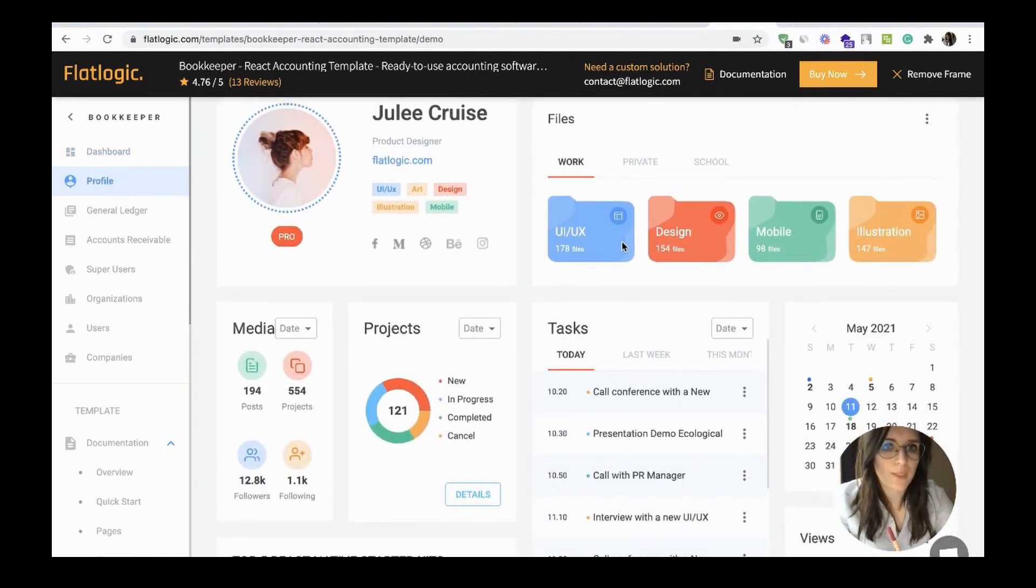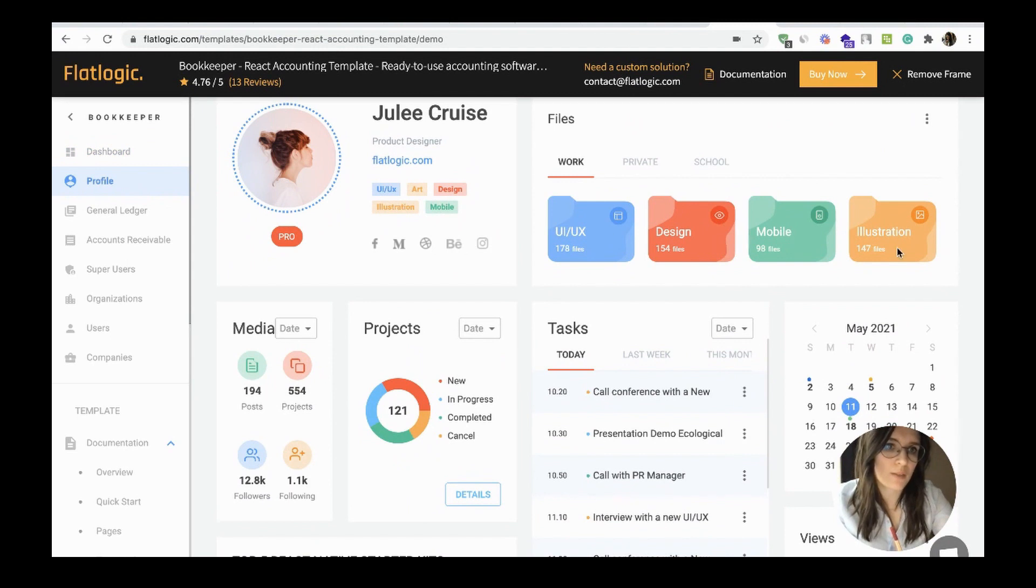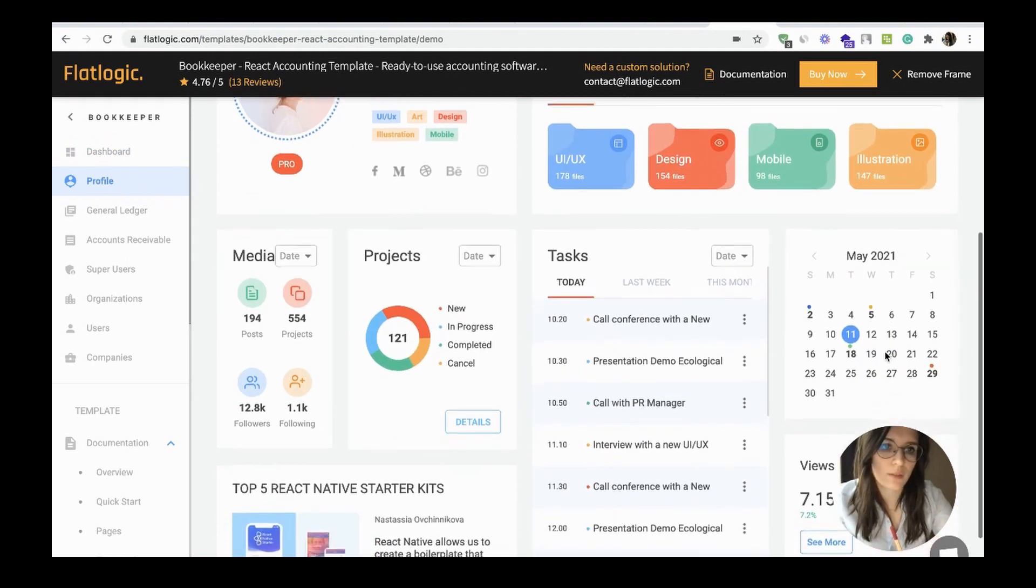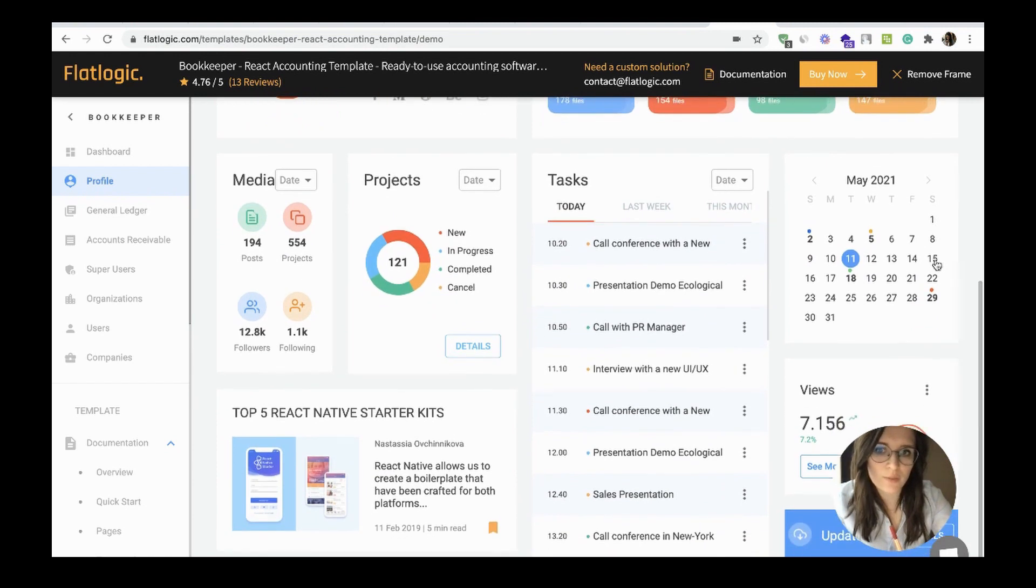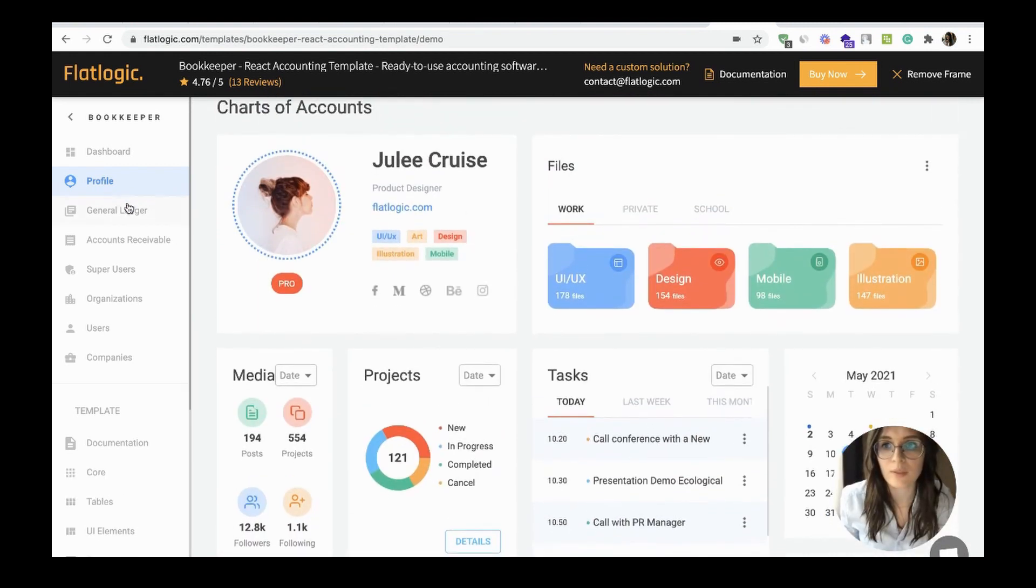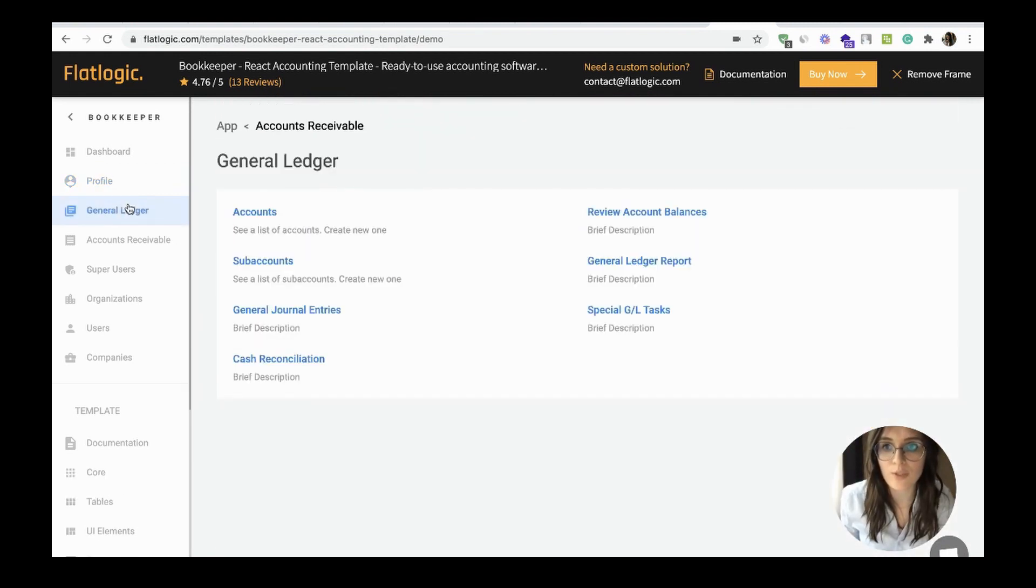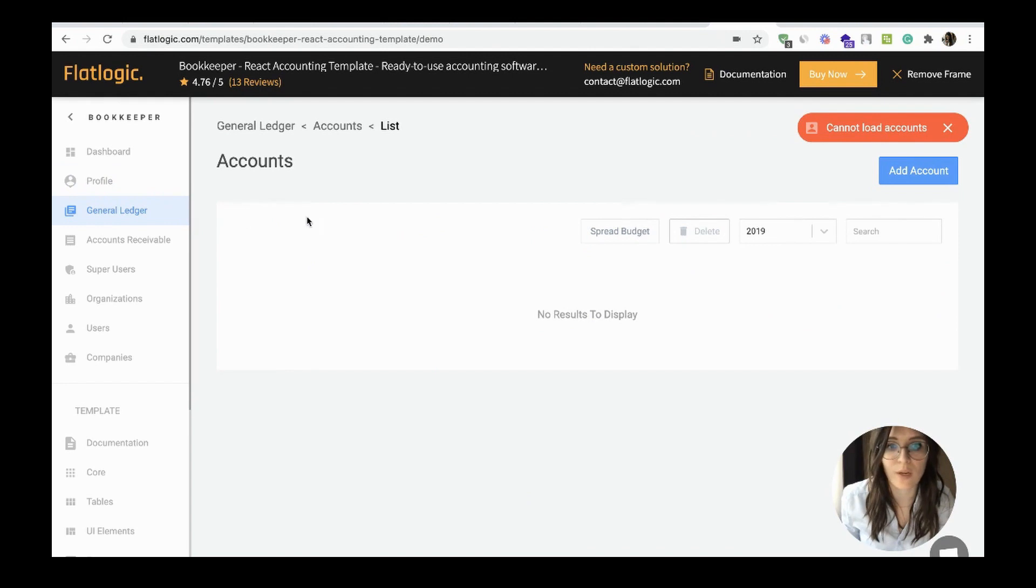These are the basic colors. Your current tasks, calendar, general ledger, the list of accounts you may see here.